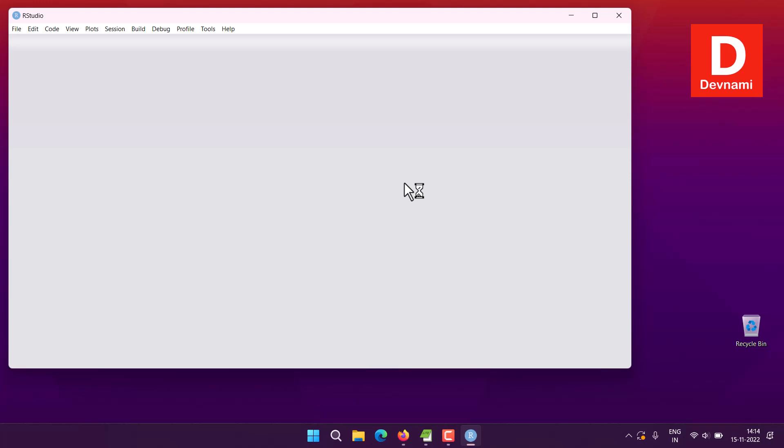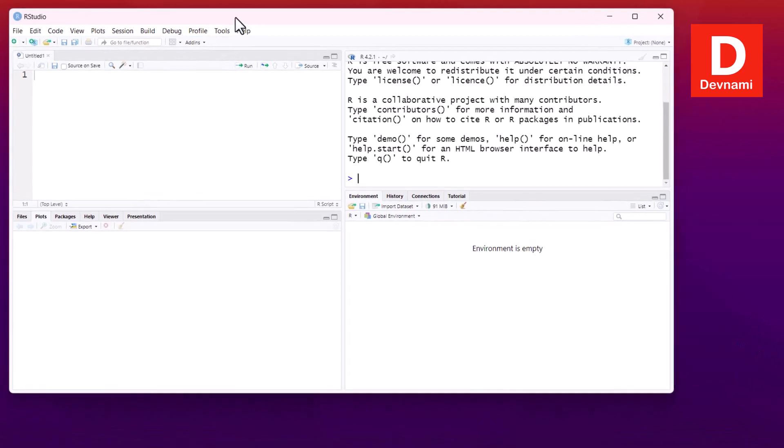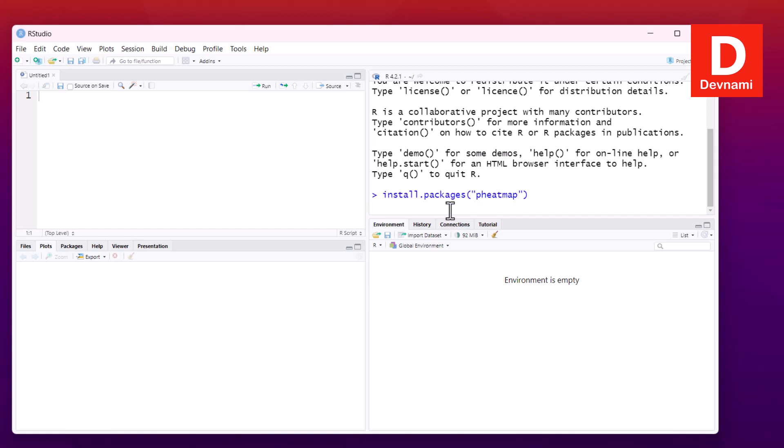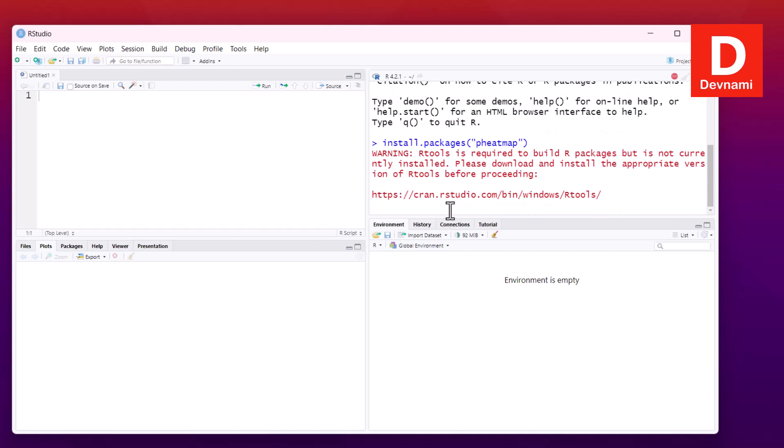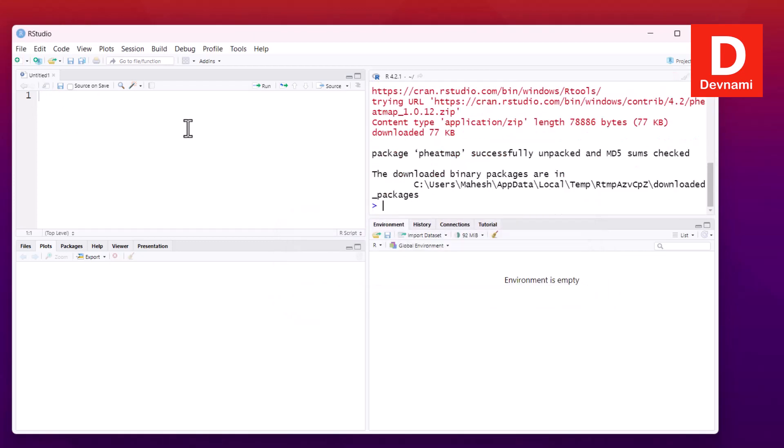First, we'll type install.packages and specify heatmap. Next, we'll create our test data. I have opened an R script here, and the package is now installed.